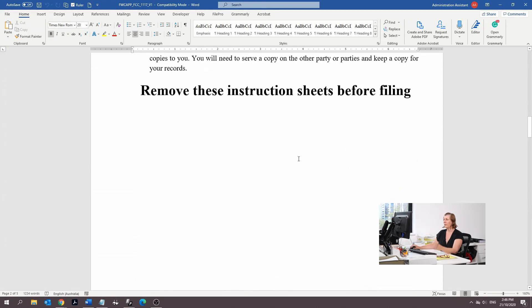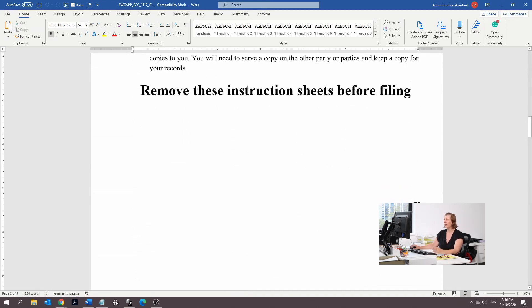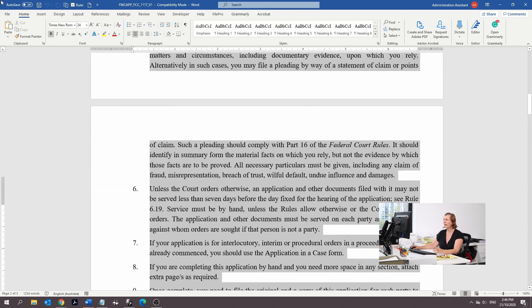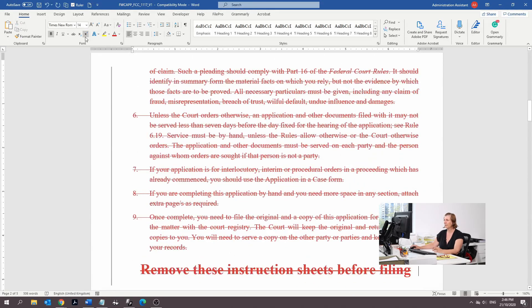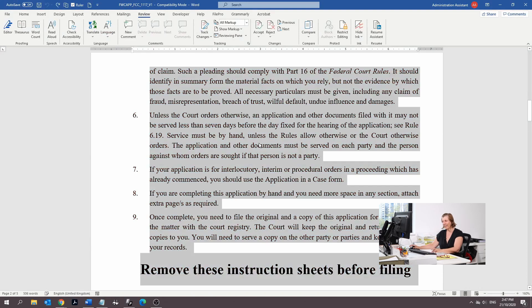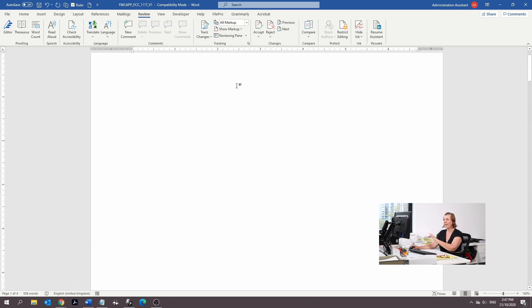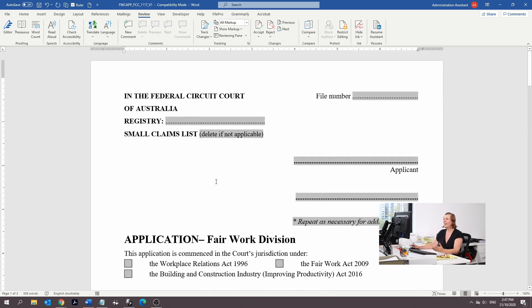We're going to scroll and it says remove these instructions before filing. So we're going to delete the whole thing. We're going to turn off track changes and do this again. Here's the form.